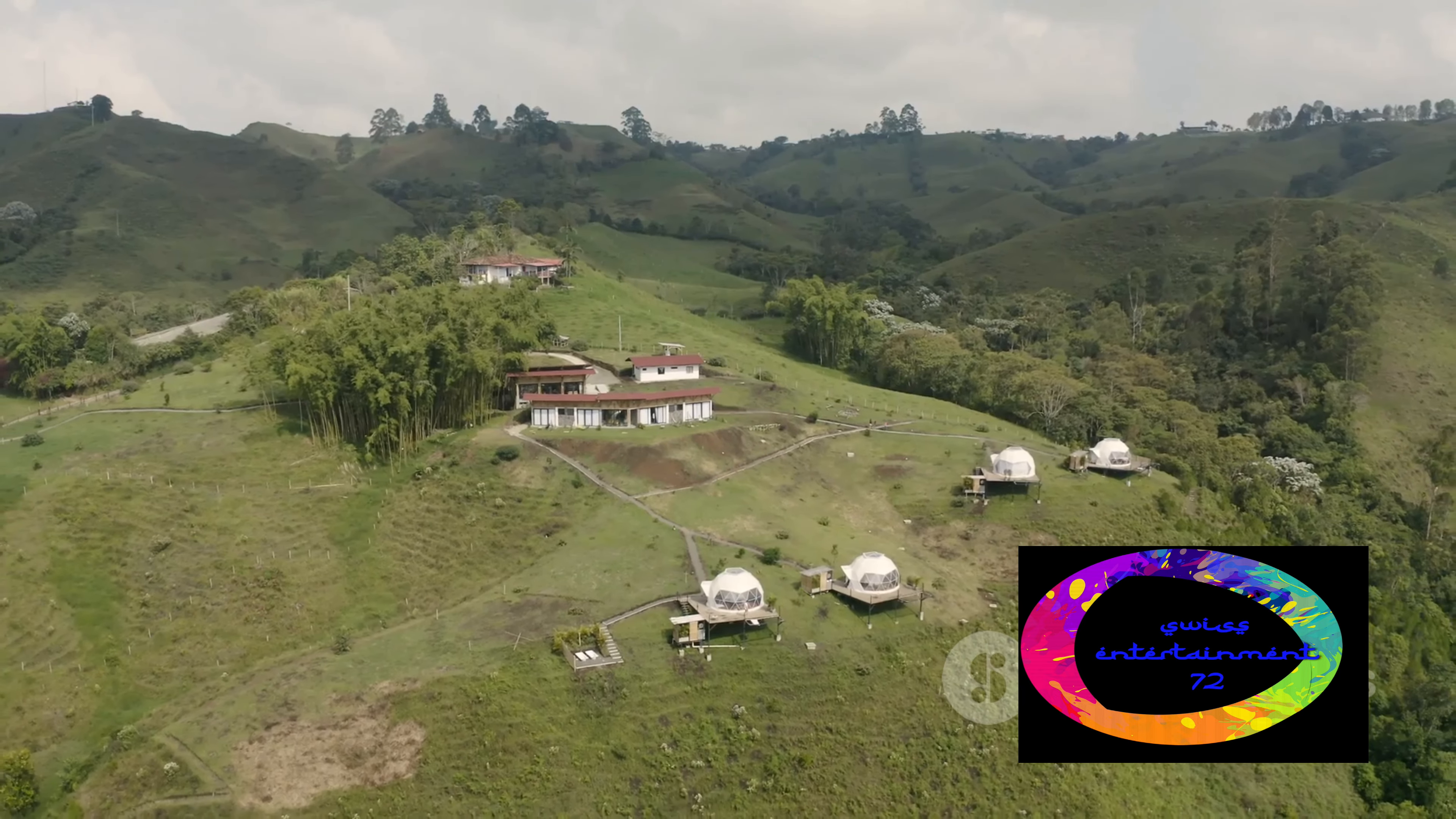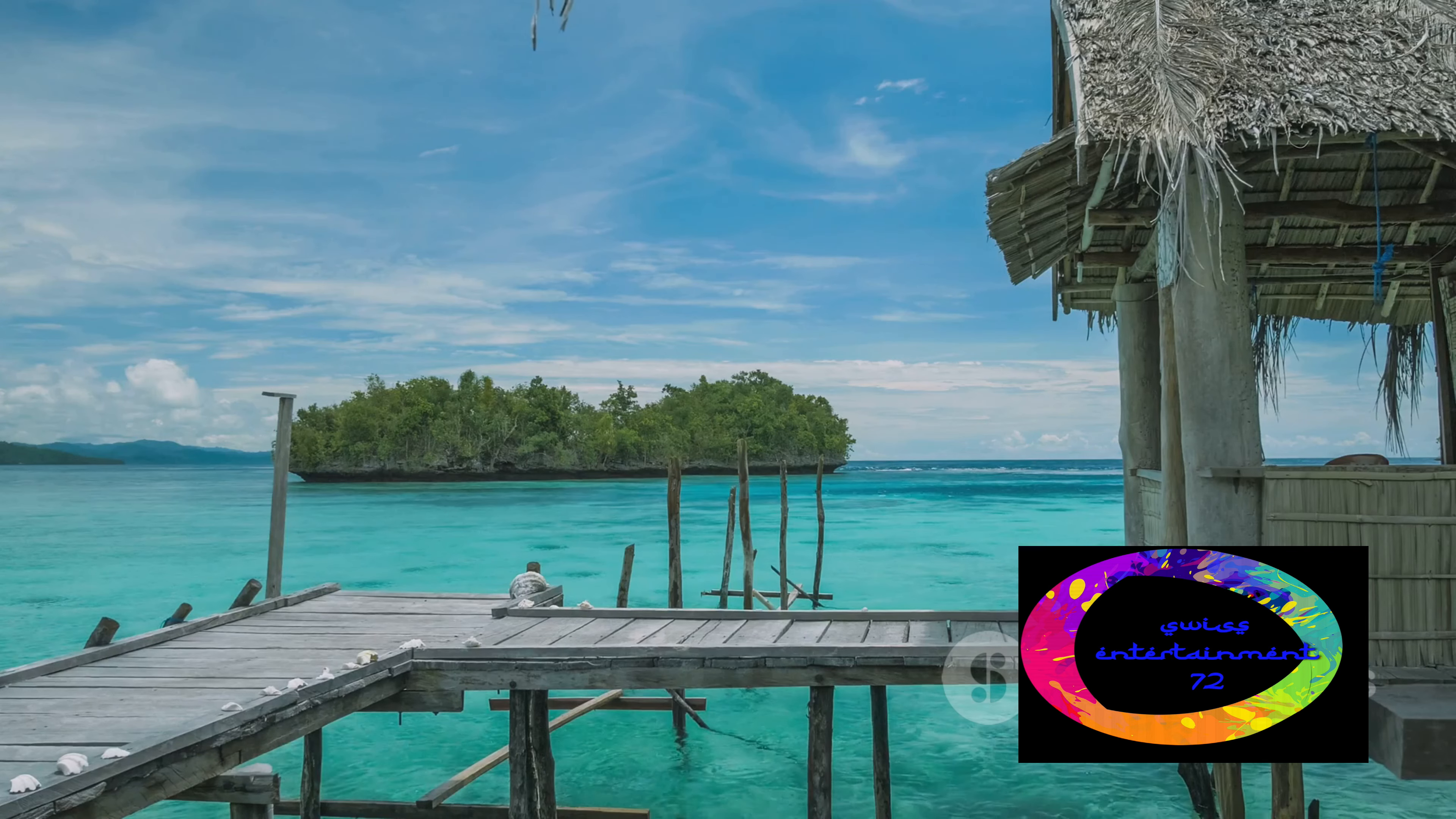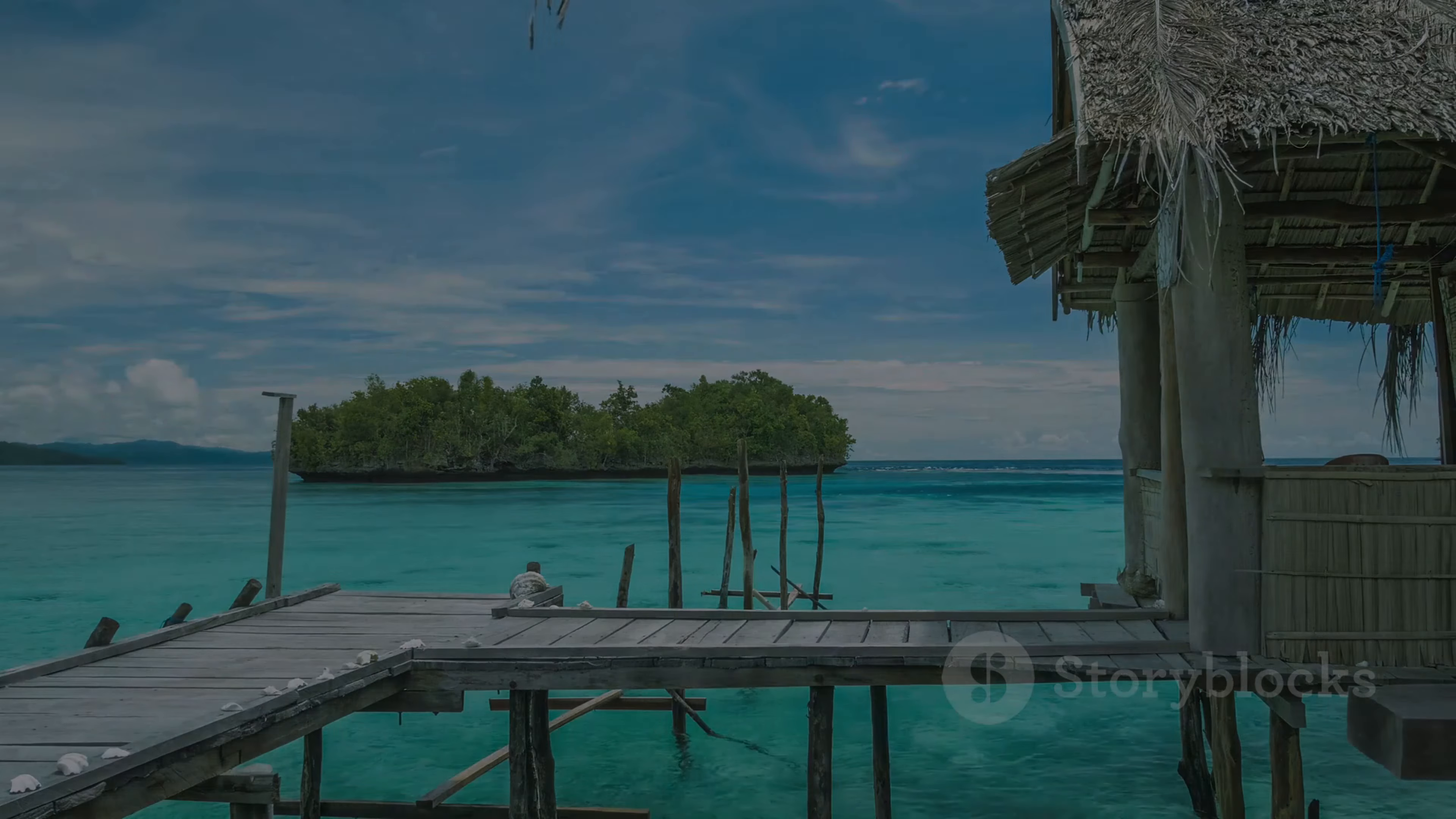Have you ever wondered what the most expensive huts in the world look like? Are they nestled in the heart of lush rainforests, perched on the edge of azure blue seas, or hidden away in the majestic mountains? Today we're going to journey through the world's 10 most expensive huts, each with its own unique charm and extravagant price tag.